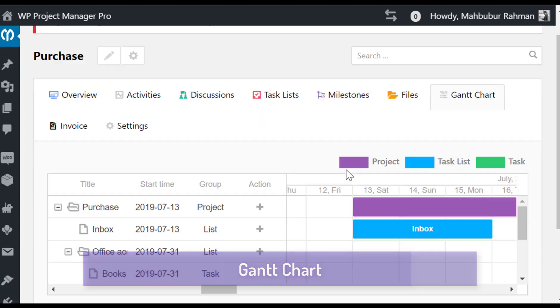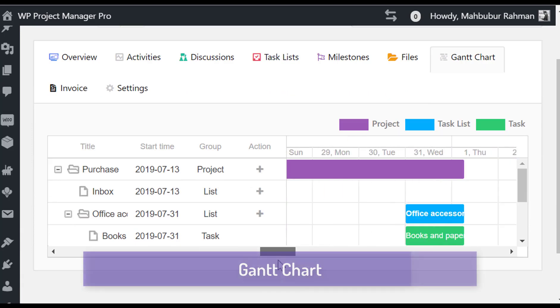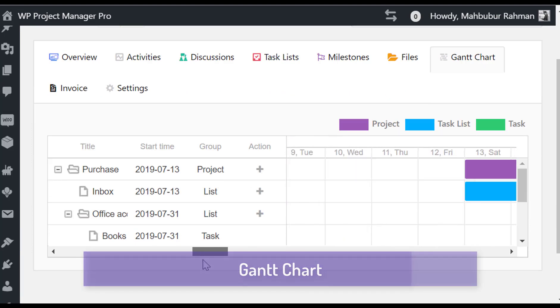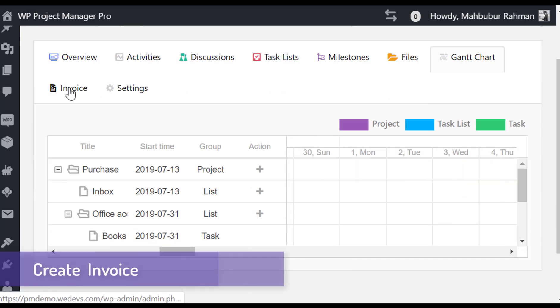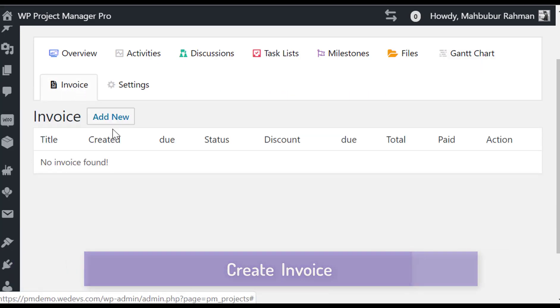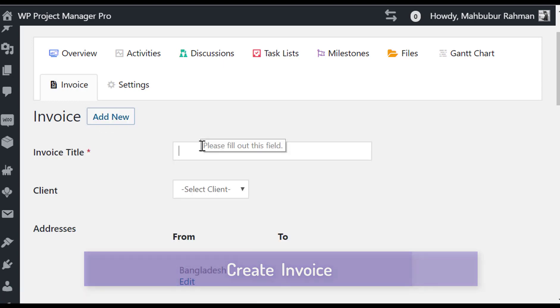You can manage your schedules, tasks, progress bar, and workload like a pro by using Gantt chart. Create invoices for your customer from invoice settings.